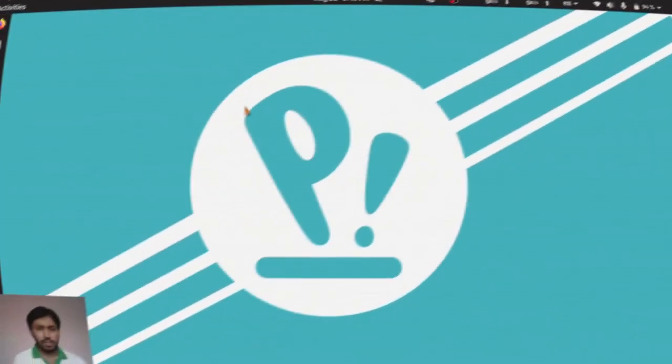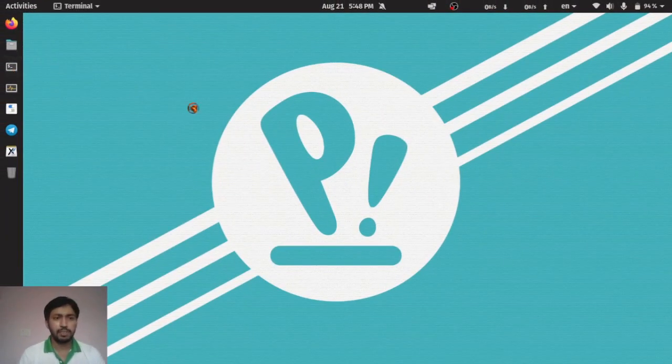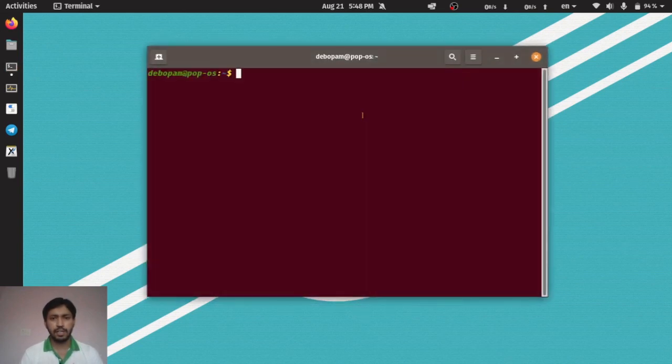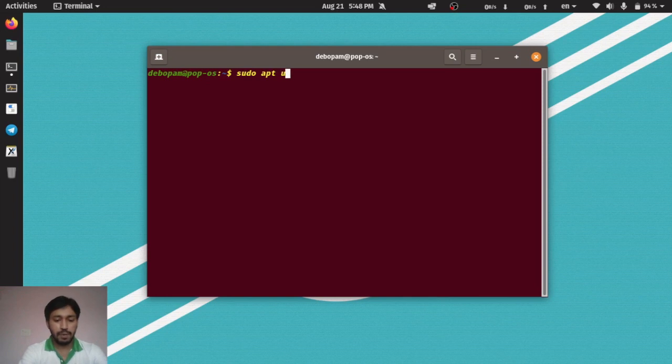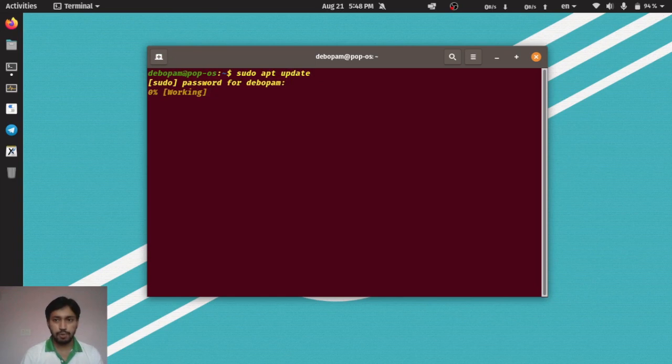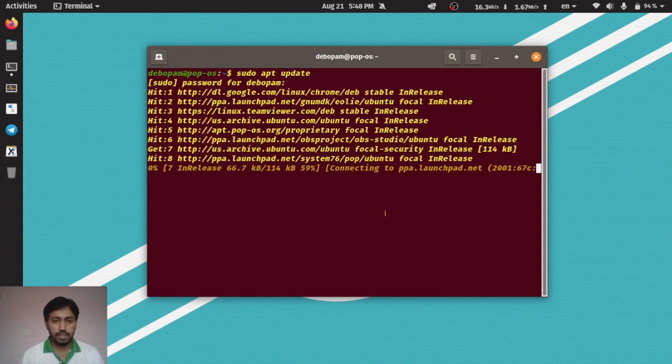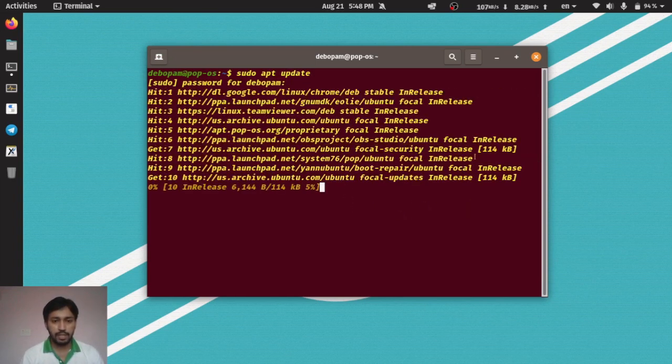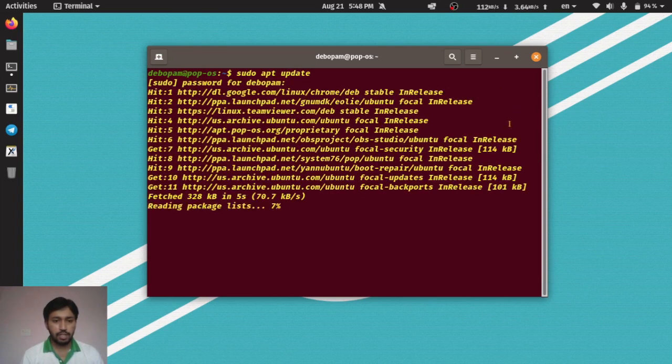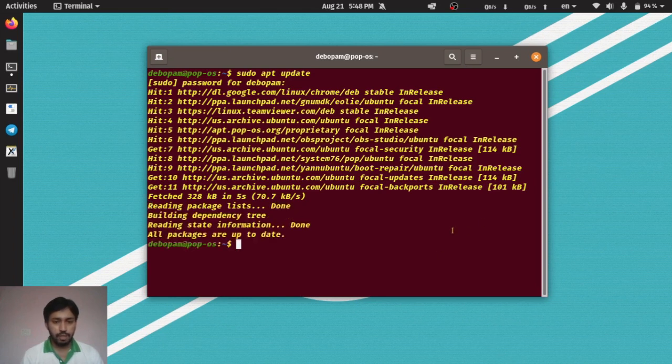So let's get started. First of all, all things must be updated in our Pop OS. Just type sudo apt update command and make sure that all things are up to date. It will check that all the software is up to date or not. All packages are up to date, very good.